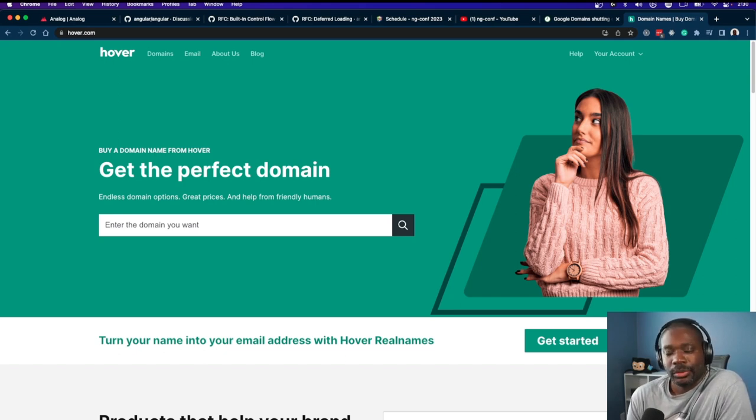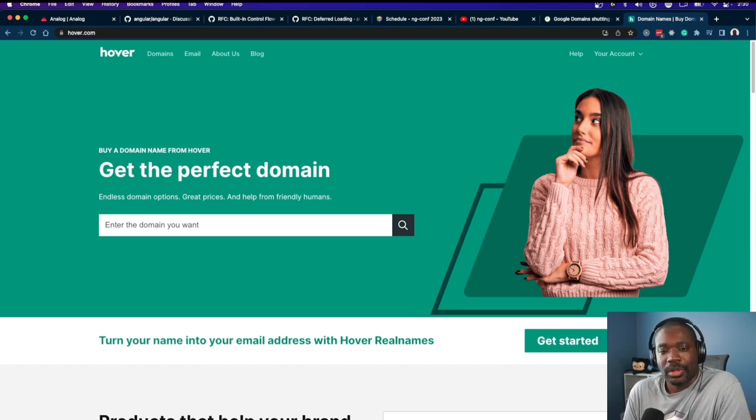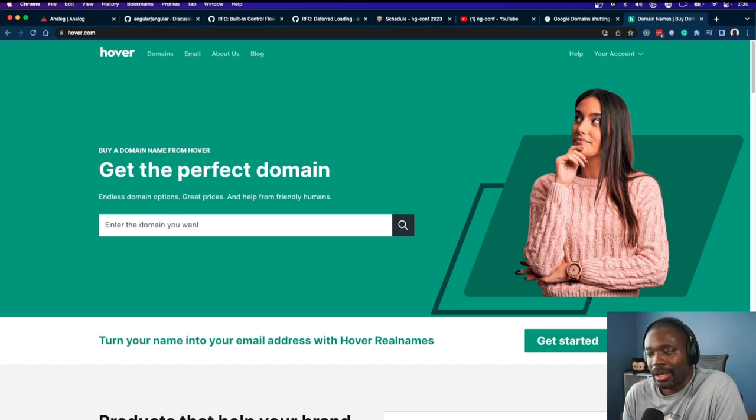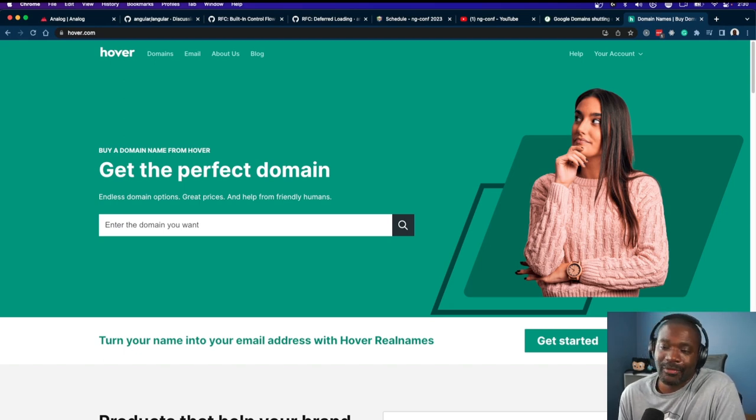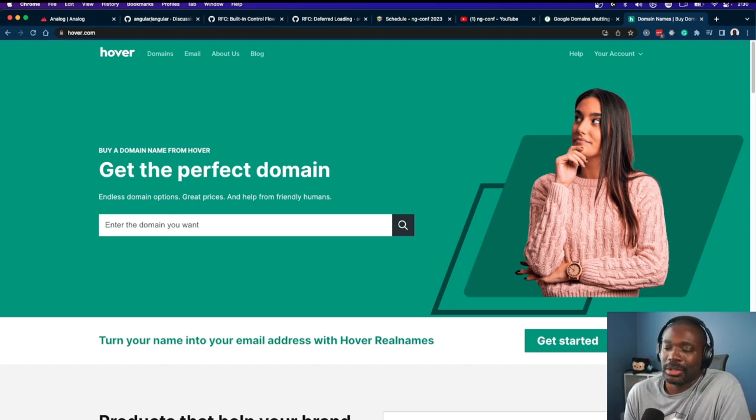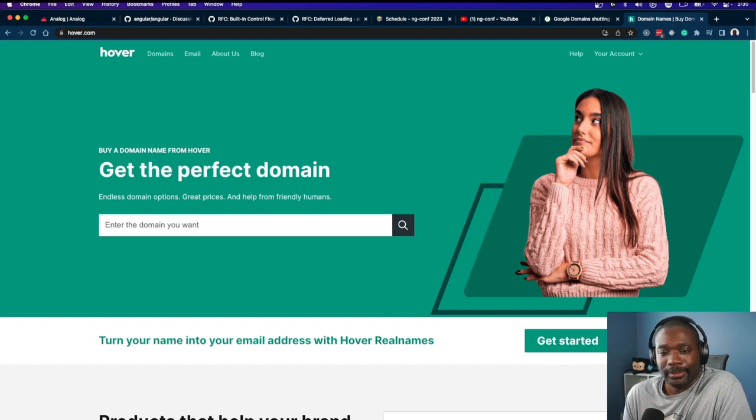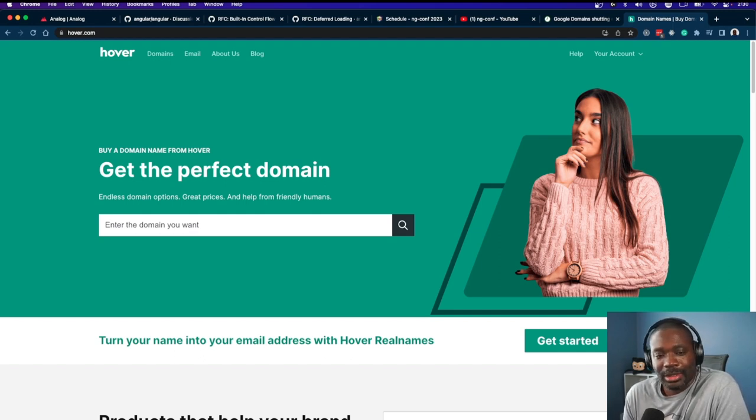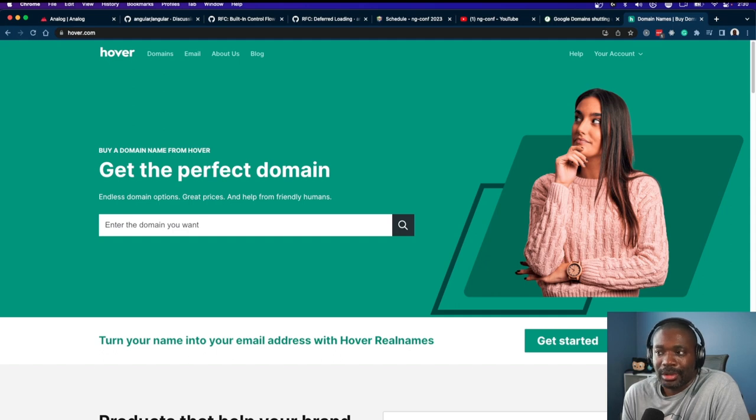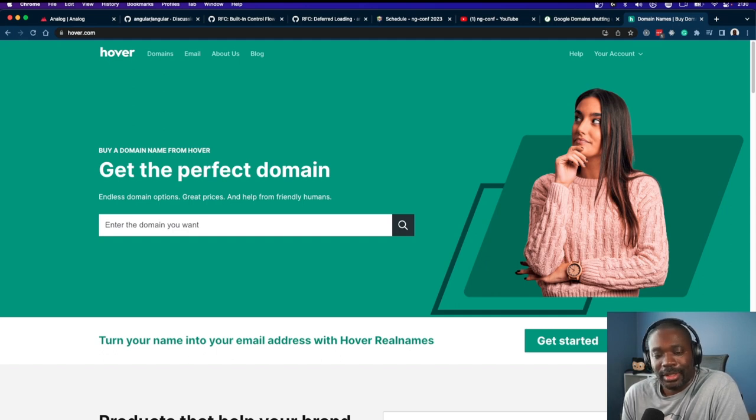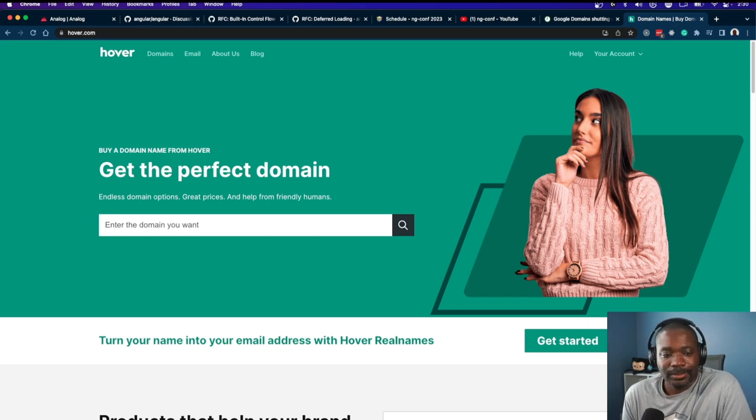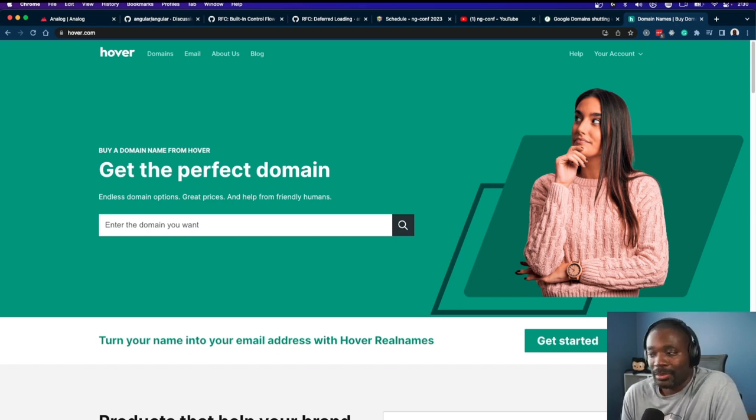There's also ones out there like Cloudflare and Namecheap. I haven't used those, but if the migration process from Google Domains is good with those, I'll have to check them out and see if the process is any better.